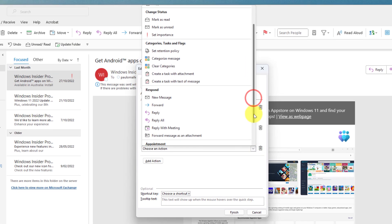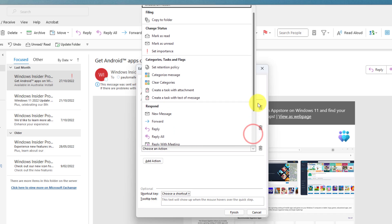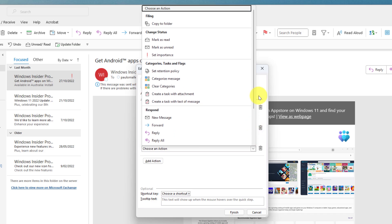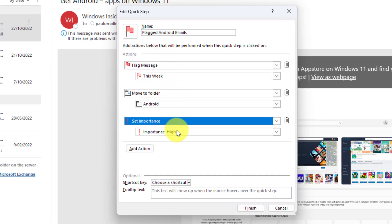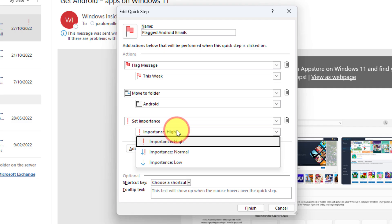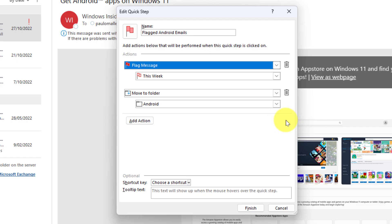Say for instance I could do, what are we going to choose here, we'll change the importance potentially. So I'll go and select set importance and then I have drop down menu and I can choose what importance I would like this email to be set to. I'm going to say low. Now if I wanted to remove any of these quick steps I can use the trash can item just there and be able to remove that quick step.